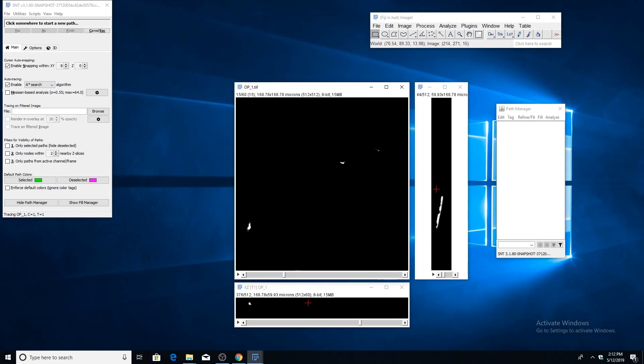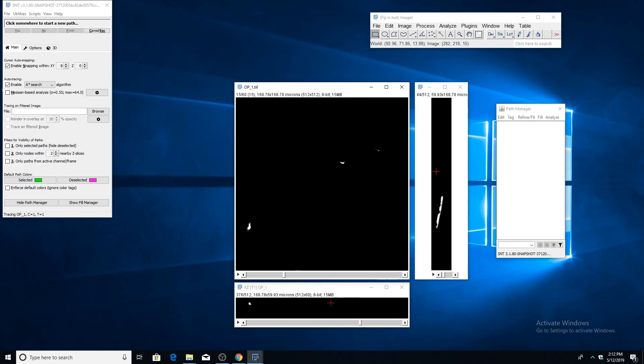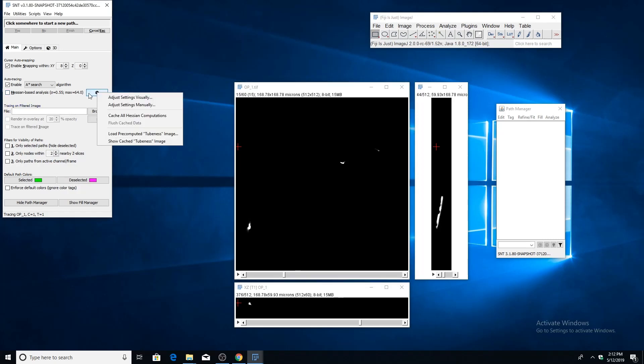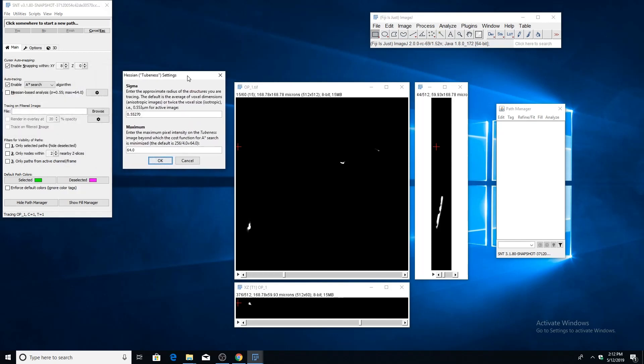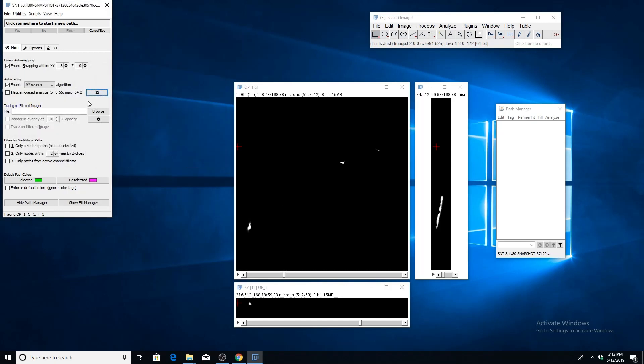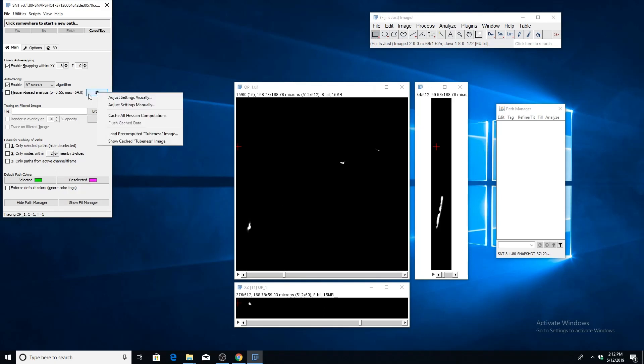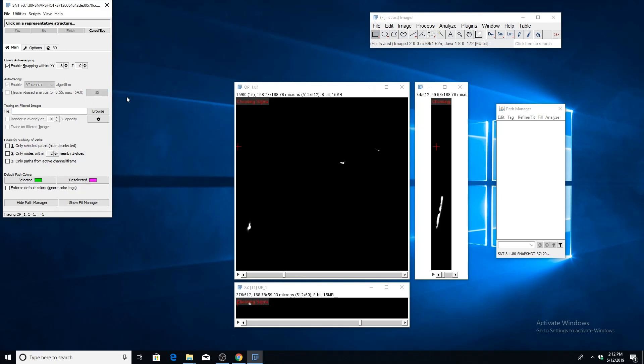The second is the maximum, which corresponds to the maximum pixel intensity on the tubeness image beyond which the cost function of the A-star search is minimized. There are two ways to choose these parameters: one is manually if you already have a quantitative understanding of the image. But for most people, it's generally easier and more intuitive to choose these settings visually.